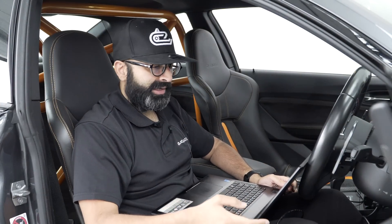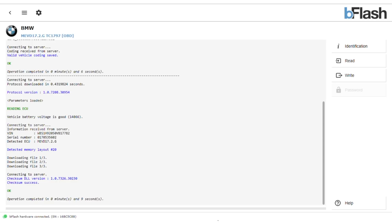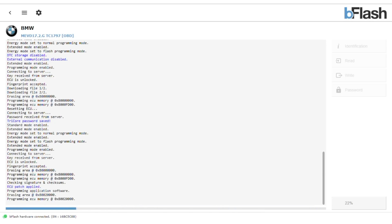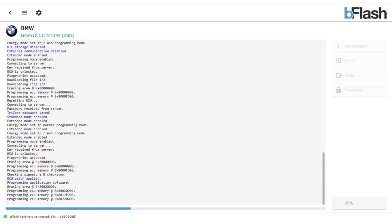We're going to load in a tune file now and show you that operation. Now that we've prepared the tune file, we can show it actually being programmed back into the car. Go into B-Flash software and select 'write/program ECU', select the tune file and load that in. Because this ECU has been programmed before it is unlocked, so this process will take a little bit less time than it normally would.